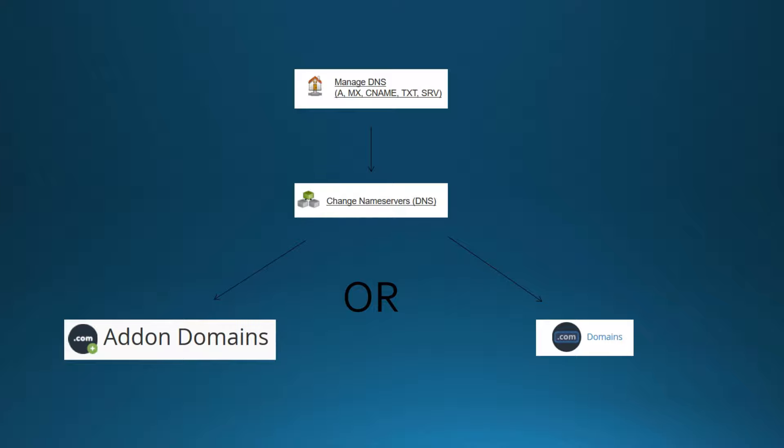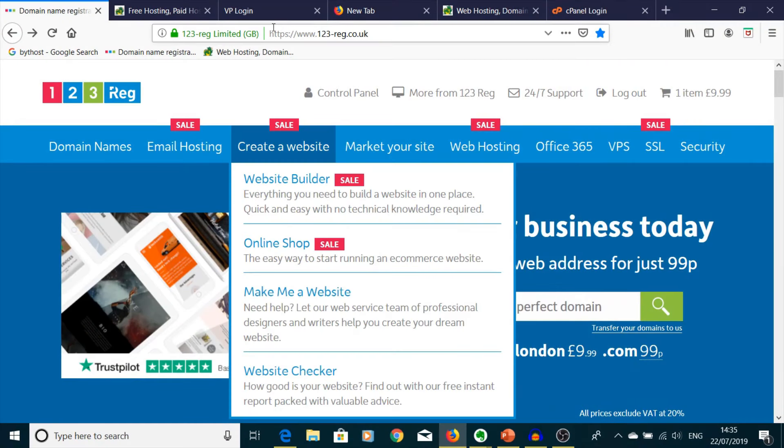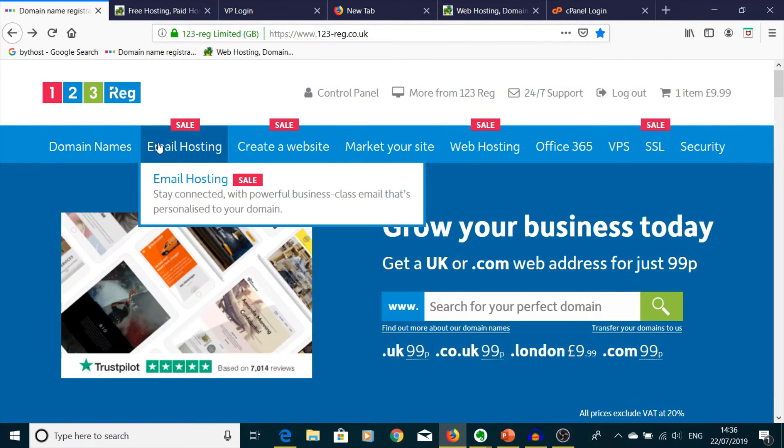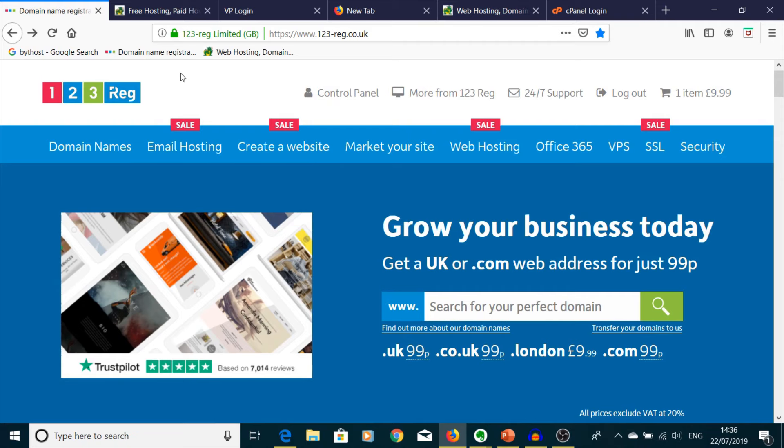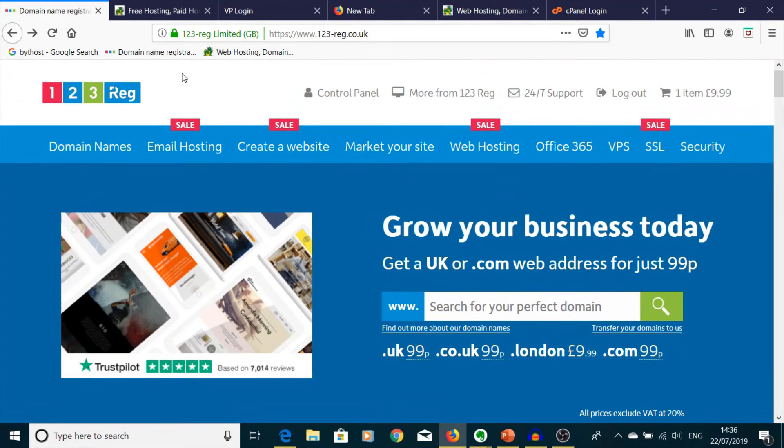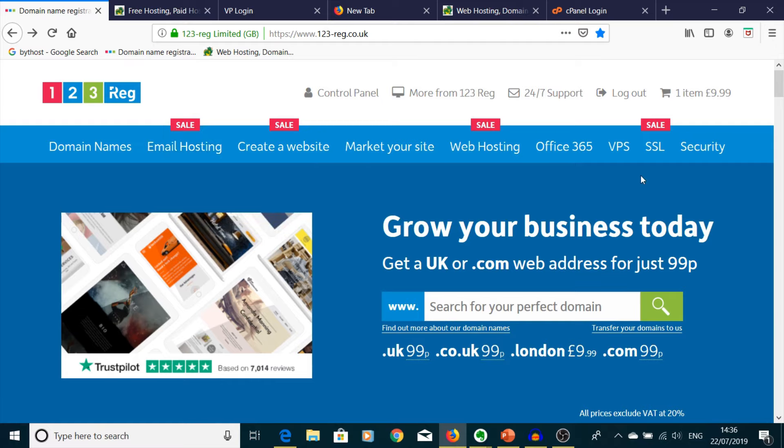So let's now opt into our browser and I'm going to show you how to do it. Okay, so we're now in 123-reg. This website provides you domain names.